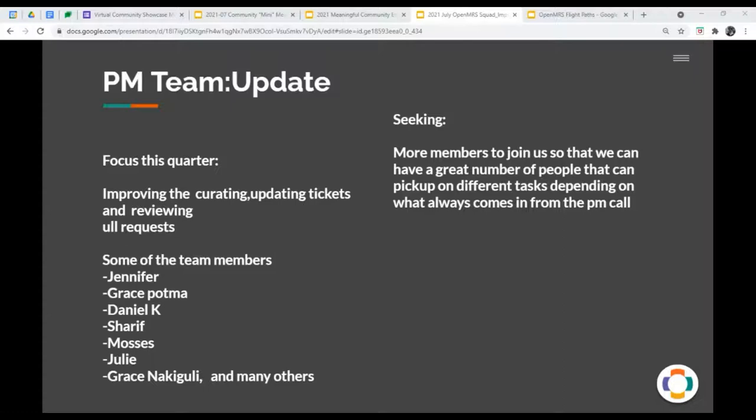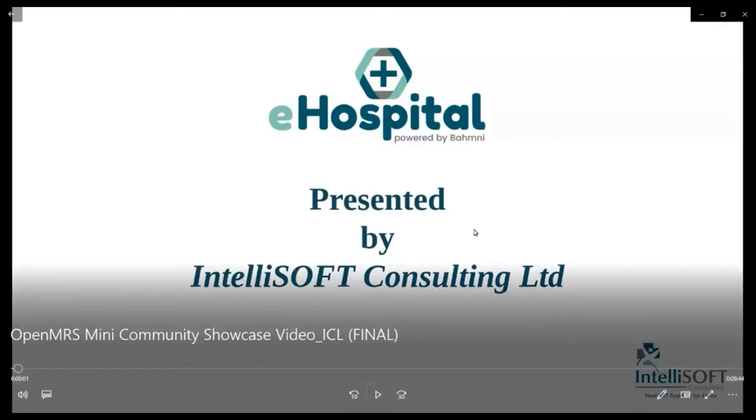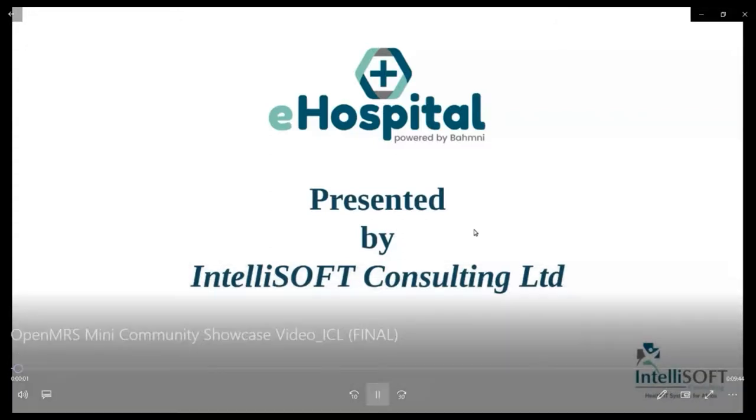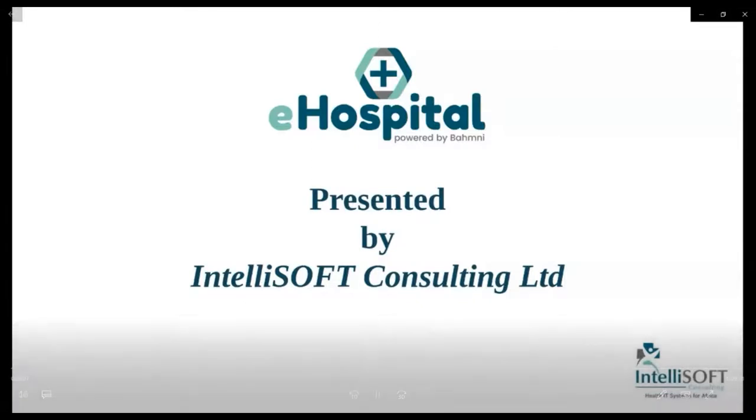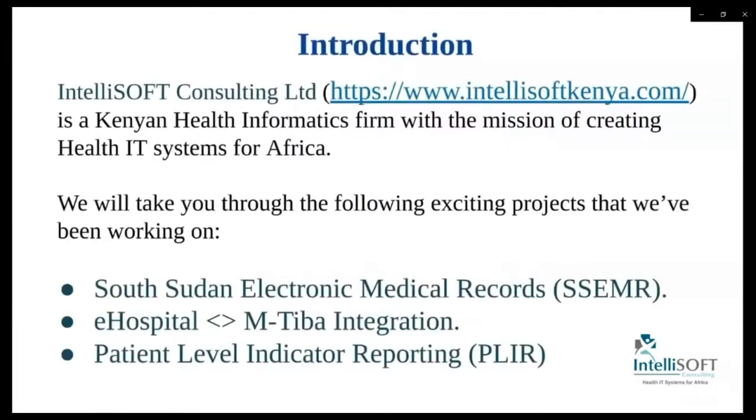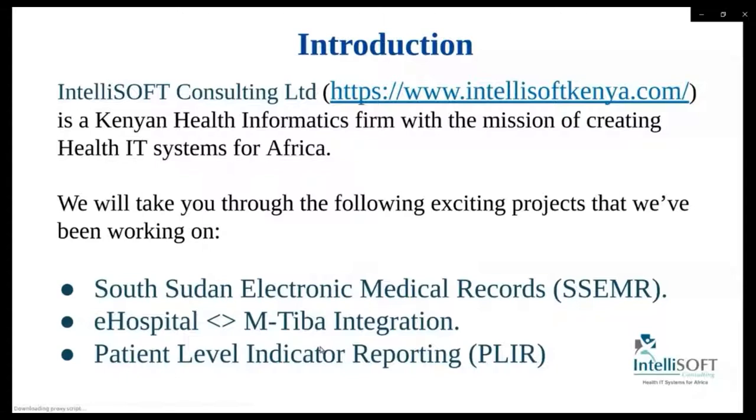Hi. No, please go ahead, share the video. We'll take any questions. Can everybody see the video? There we go. And together with my colleague, Brian, will be taking you through today's presentation. Let me start by introducing our organization. IntelliSoft Consulting Limited is a Kenyan Health Informatics firm with the mission of creating health IT systems for Africa. Some of the exciting projects that we'll be taking you through today include the South Sudan Electronic Medical Record System.